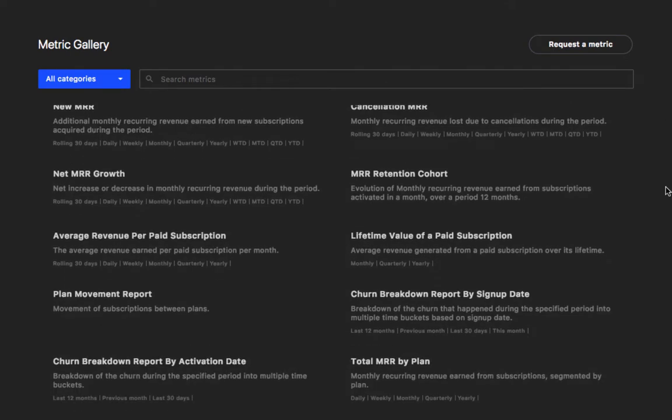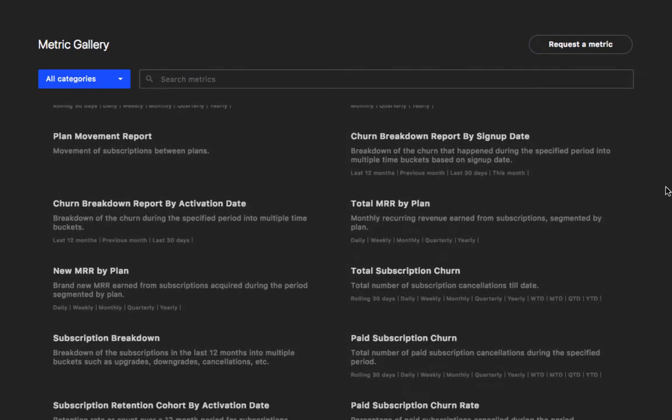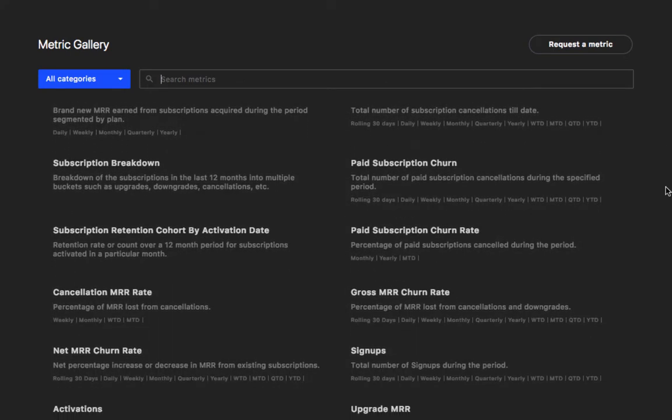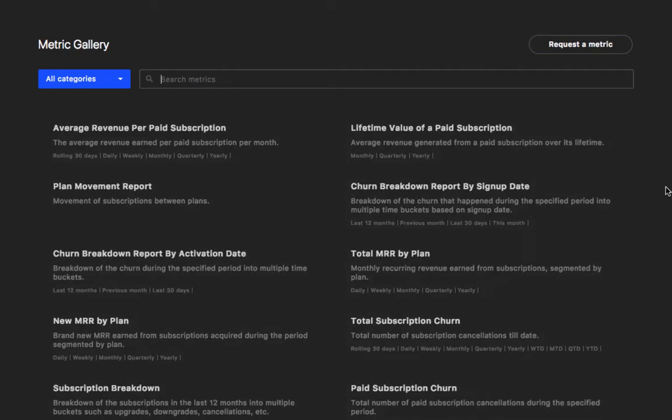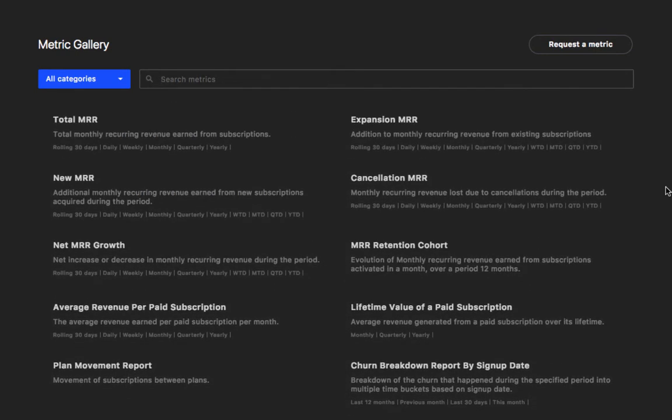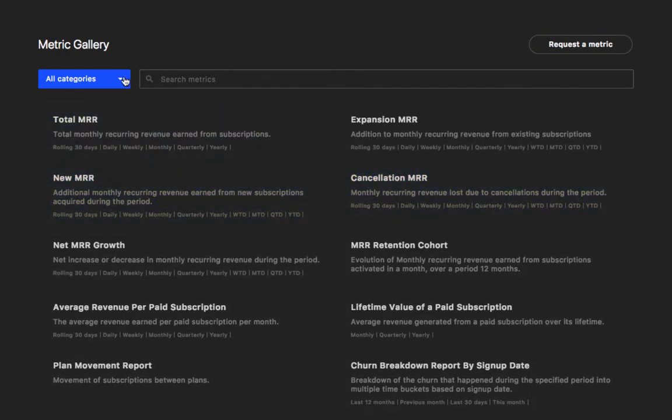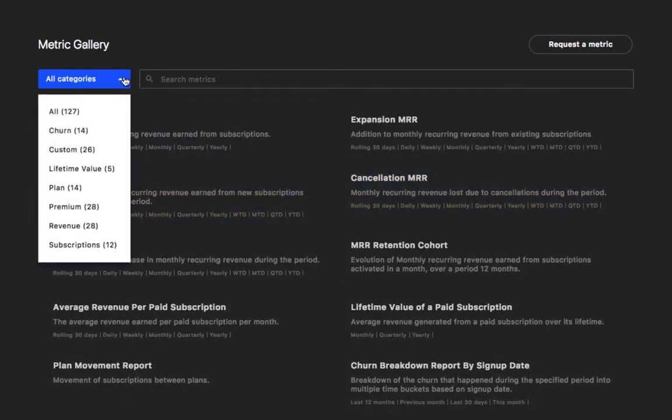You'll now see the metrics gallery where you'll find all the metrics that are available in revenue story. In the drop down, the metrics are grouped under different categories.